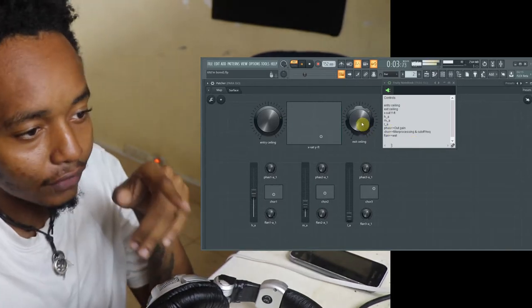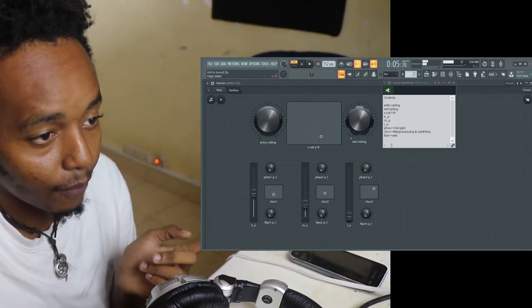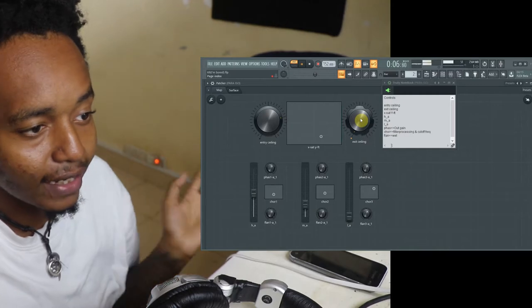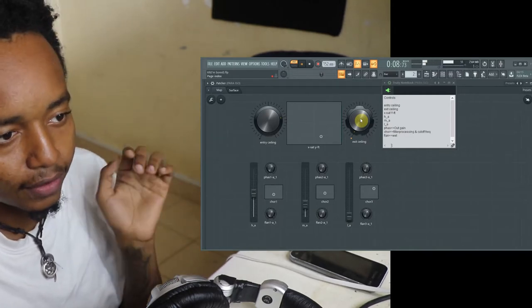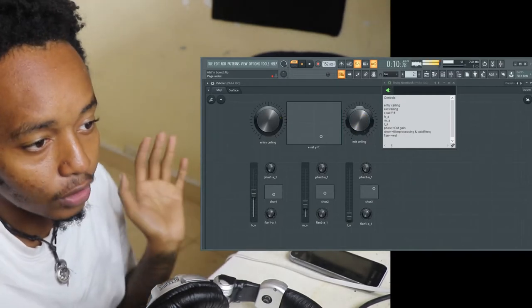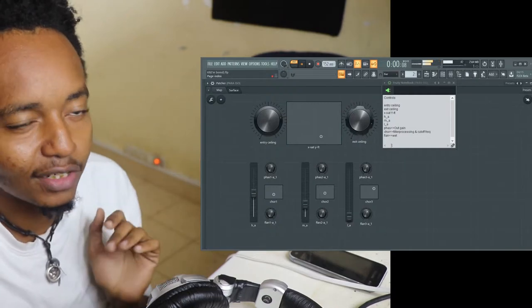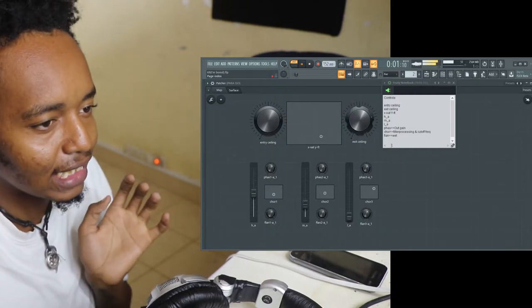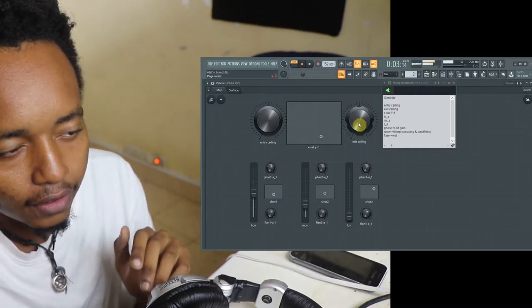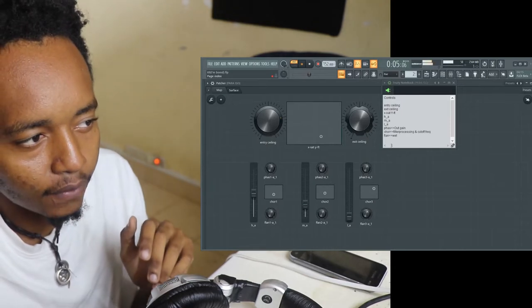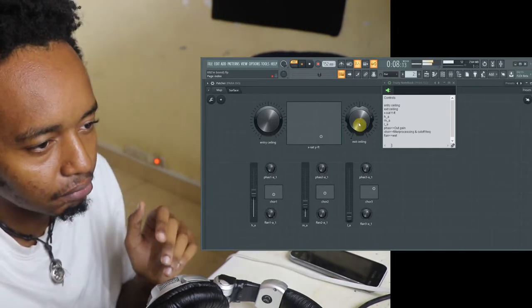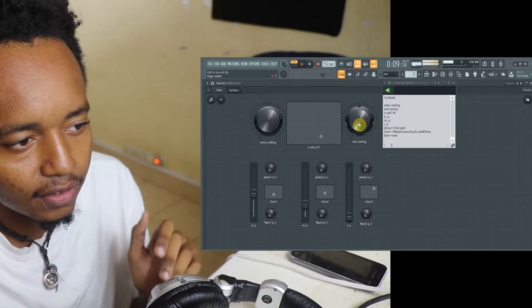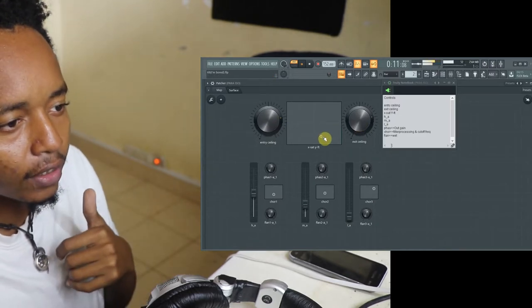And then we also have the exit ceiling which, if I take it all the way down all the effects are off. And if I take it all the way up you get 100% which is cringy, gassy. But what about there, 85%, it's just fine.